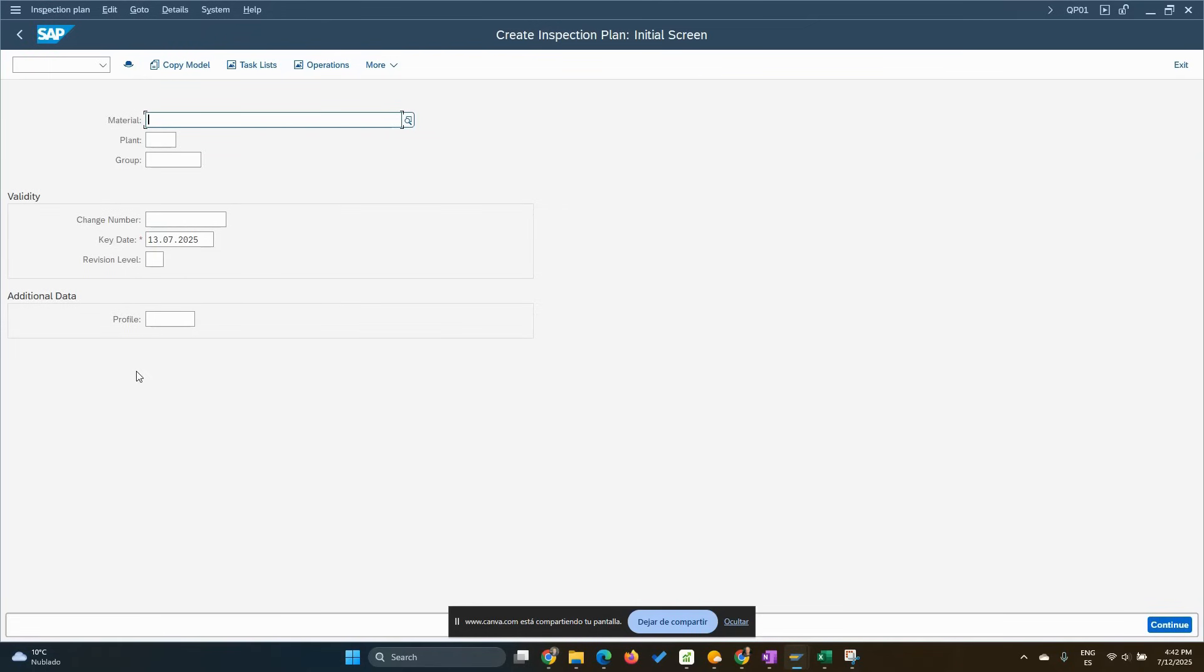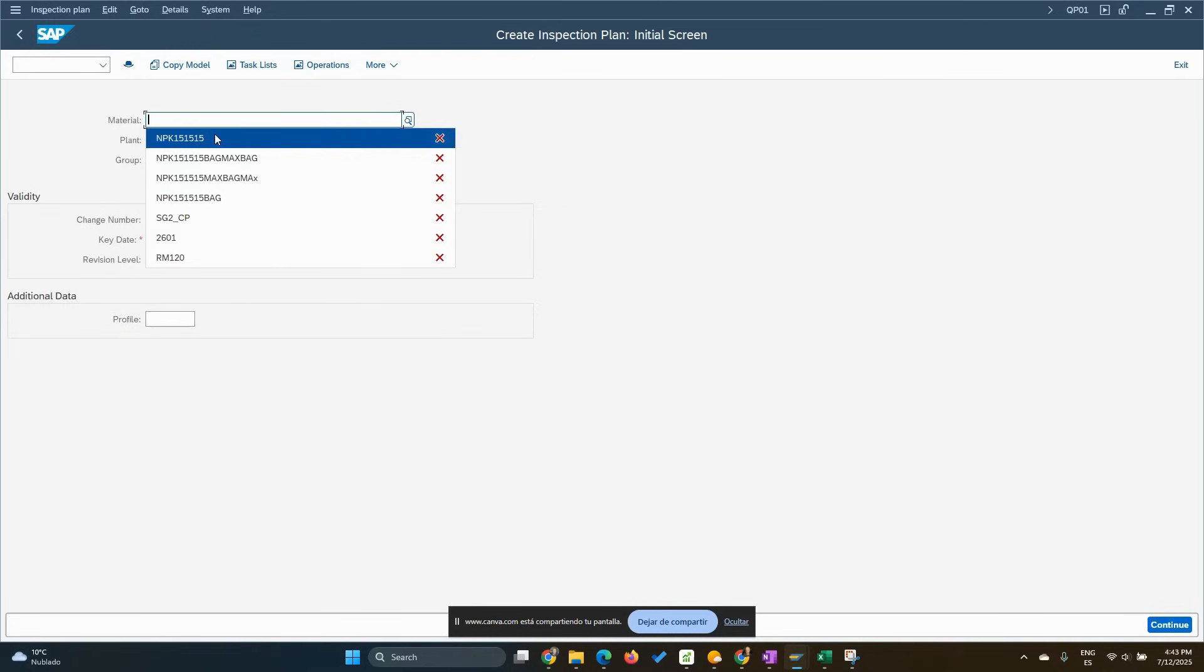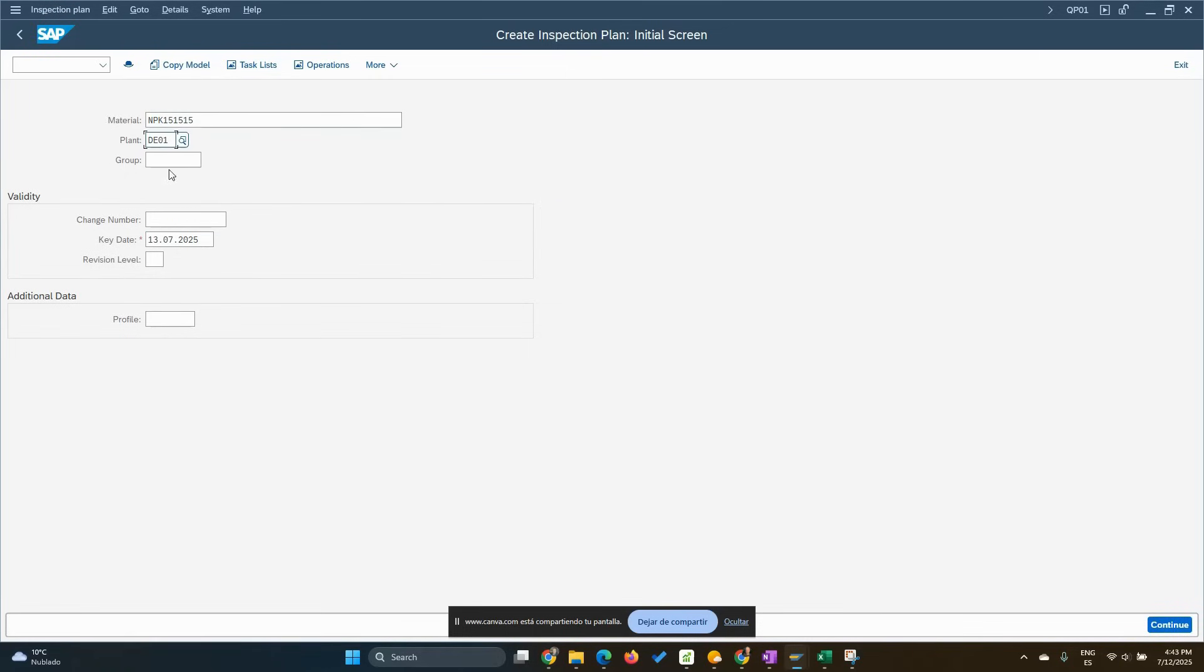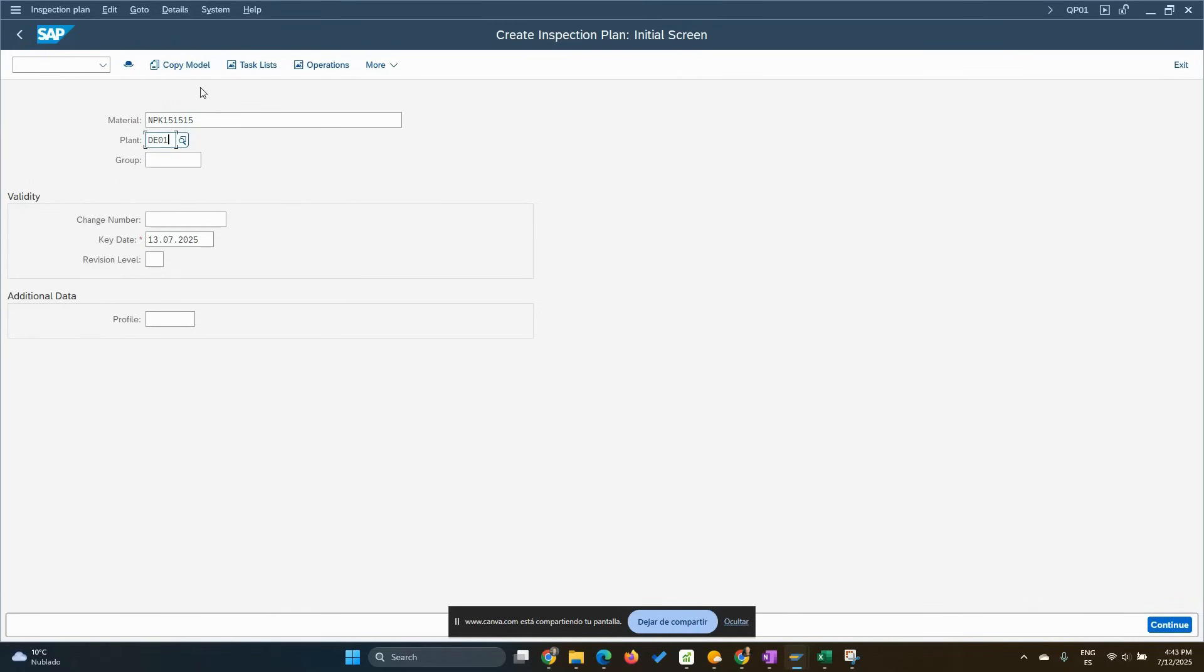We're going to be creating for this material, this is the semi-finished product. Plant is easy one. We're going to leave the group blank because the system will assign automatically an internal numbering. We can use the copy model or create it from scratch. This time we'll create from scratch.